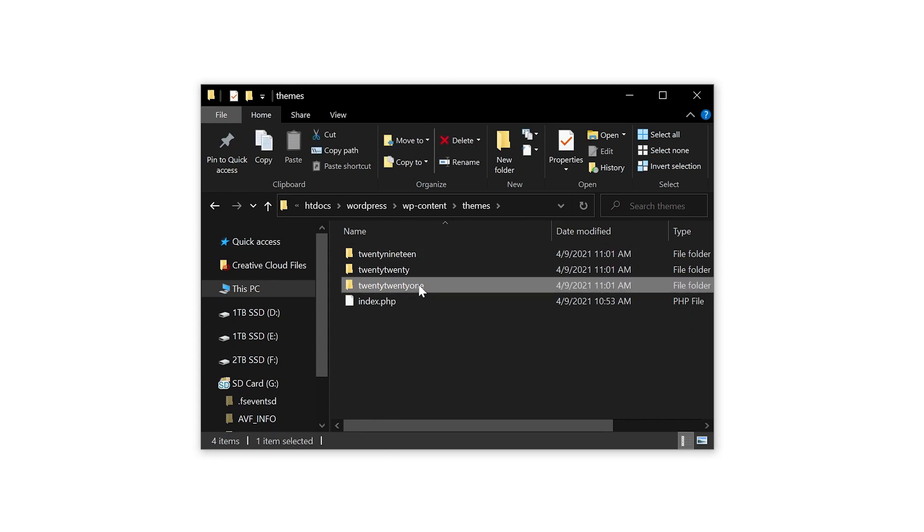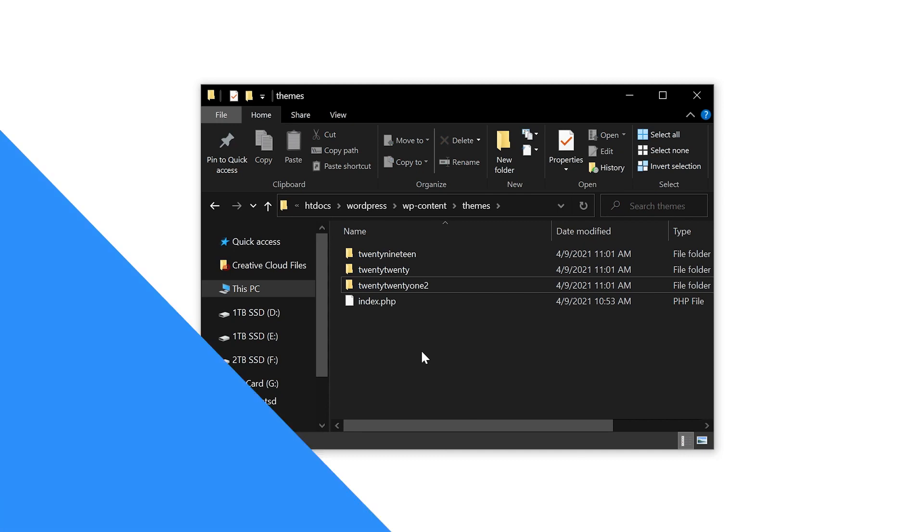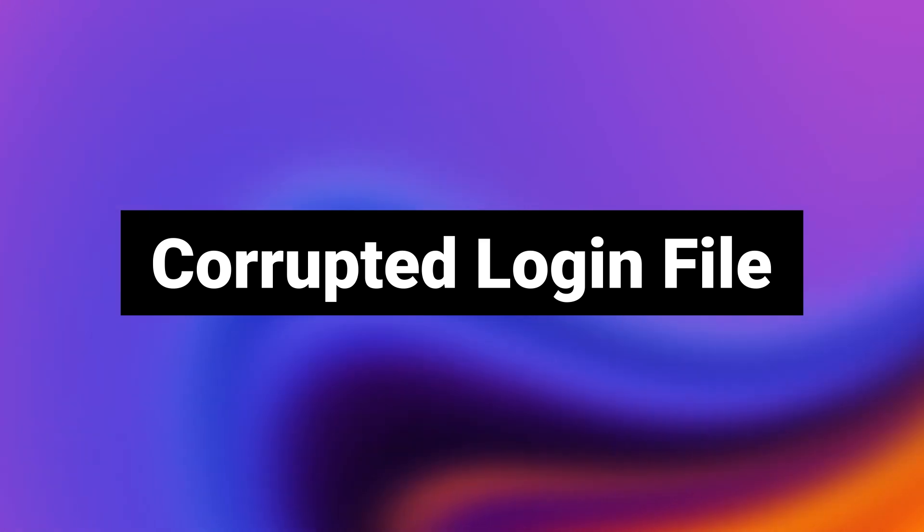change the name, and try to log in now. If that did the trick, then that means you need to contact the creator of that theme for troubleshooting.